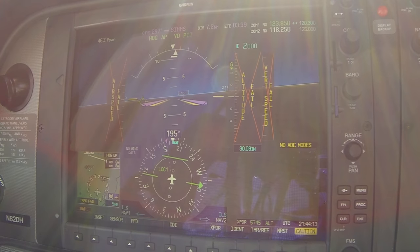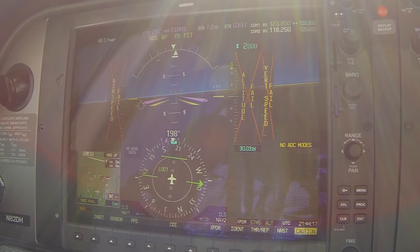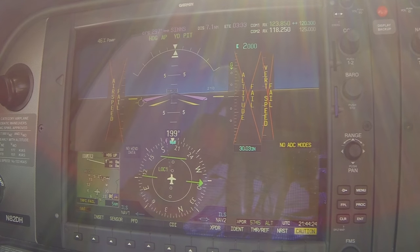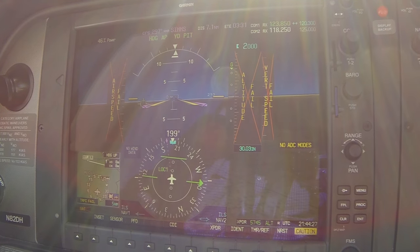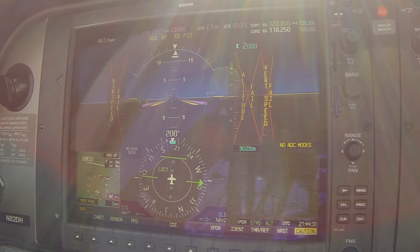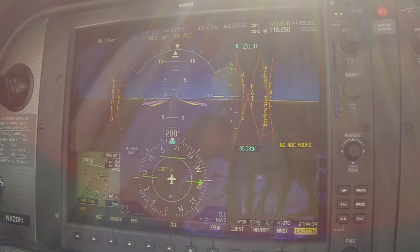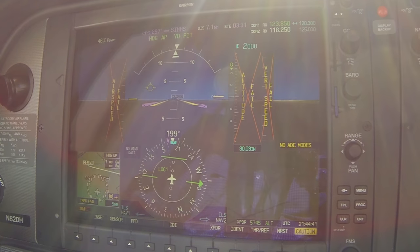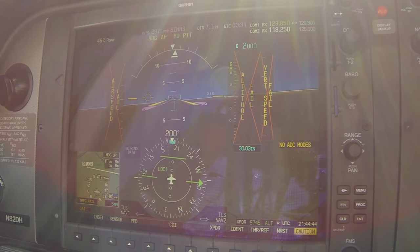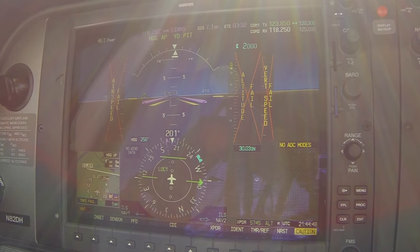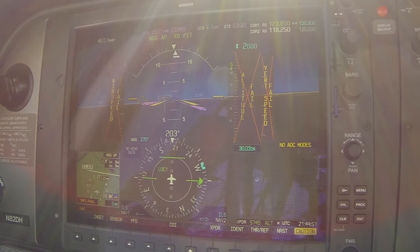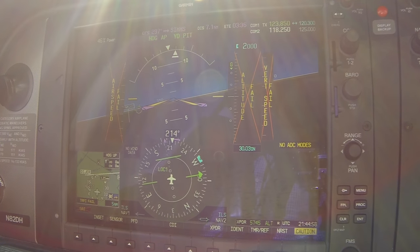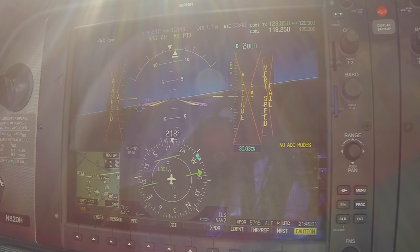ATC: November 82 Delta Hotel, descend and maintain 2,000, turn left heading 010, hold over Apex at or above 3,700, then left heading 010. We're 3 miles south of Lidmore. ATC provides vectors for the ILS approach and will take us over the localizer. Turn left heading 020 to intercept, 82 Delta Hotel. When given the directive to intercept the localizer, David smartly hit the nav button.